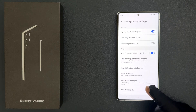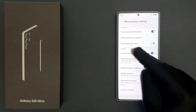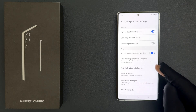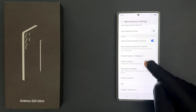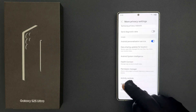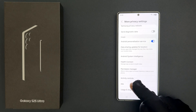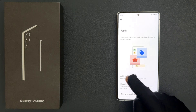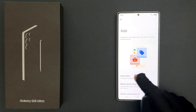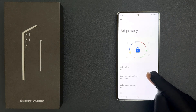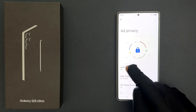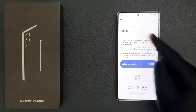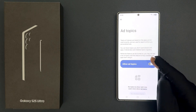Then go to the Google section, scroll down to Ads and tap on it, then tap on Ad Privacy and then tap on Ad Topics.